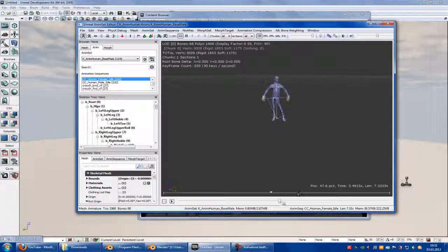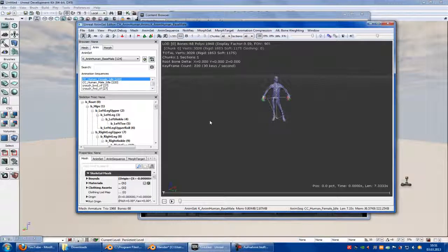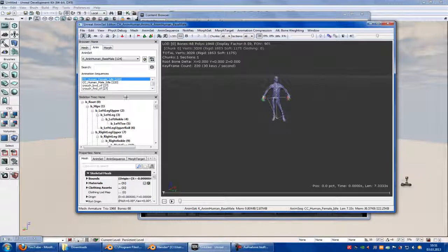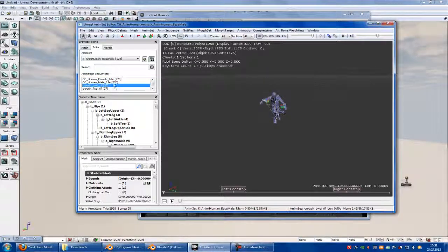So we have made everything right. Just the PSK/PSA exporter was broken. So when the traceback error comes, just download another version.